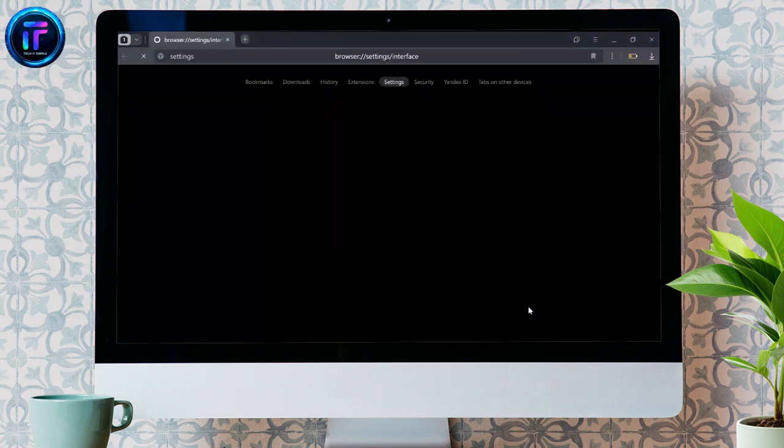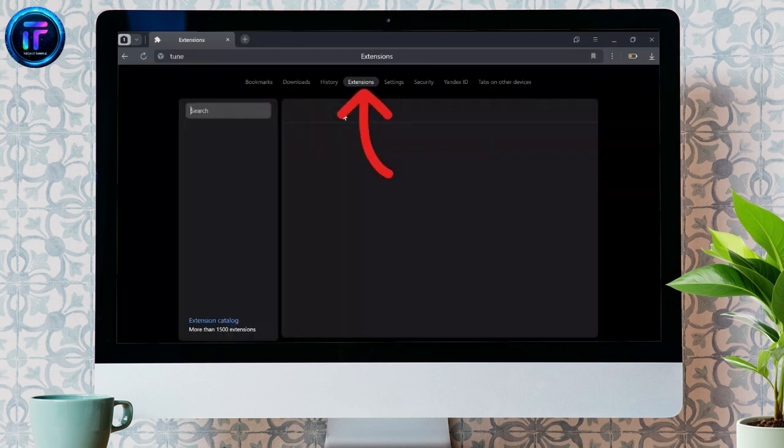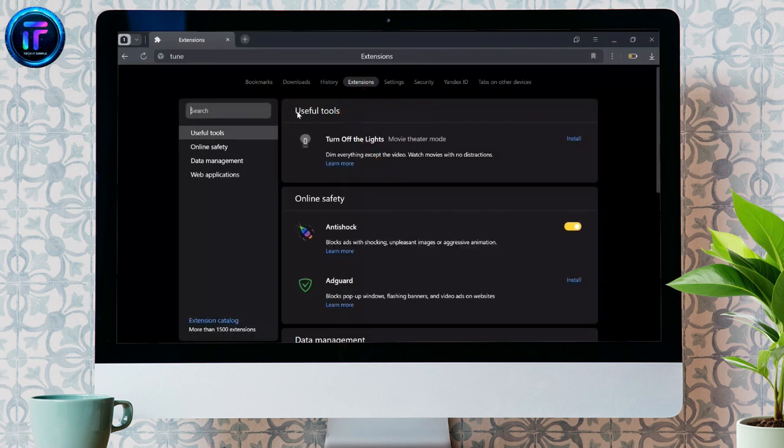From there, go to the All Interface Settings option. After coming here, simply click on Extensions.